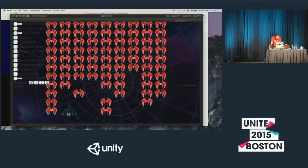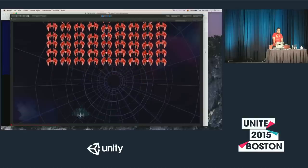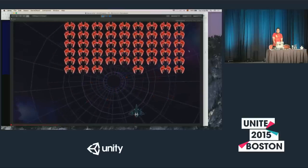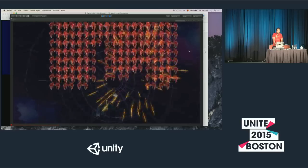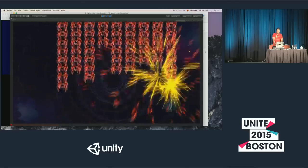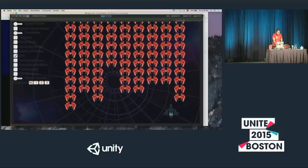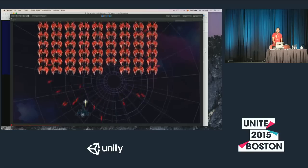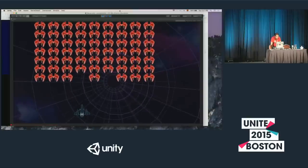Next I'm going to add more particles — because more particles means more fun. I'm adding particles to the explosion, and now it feels better. Remember, it's the same game; I haven't changed any mechanic or actual gameplay — everything here is just particles.